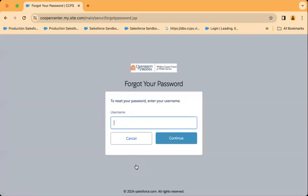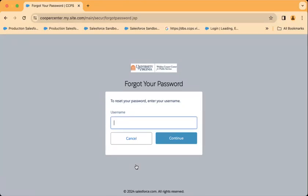This presents me with a page to type in my username. Your username is an email address associated with your account. It will be the same email address you used to log in to our previous portal.